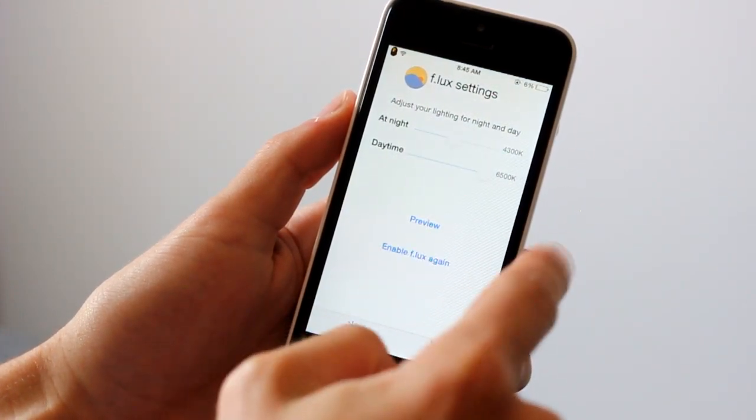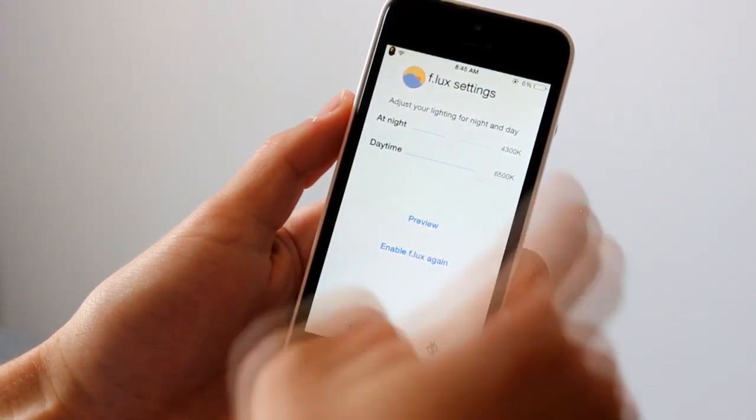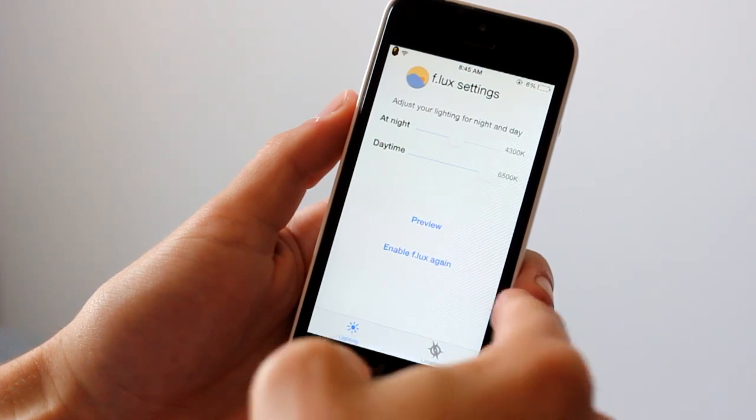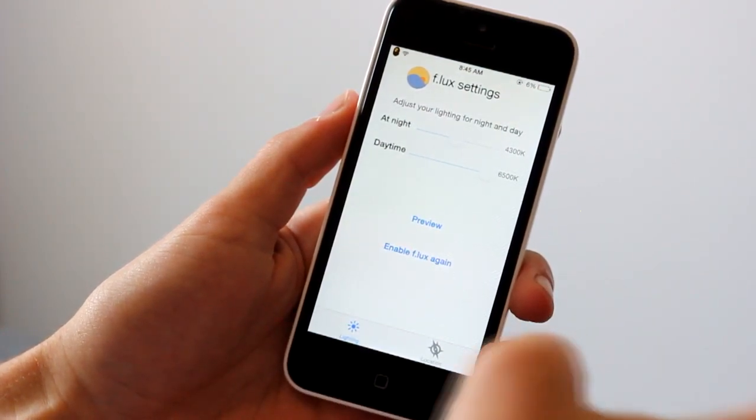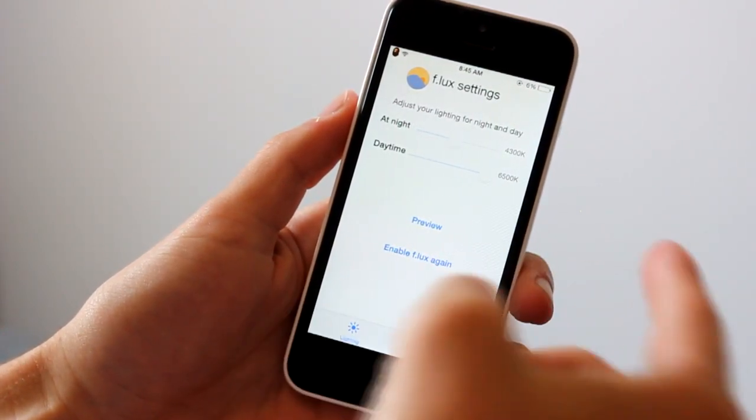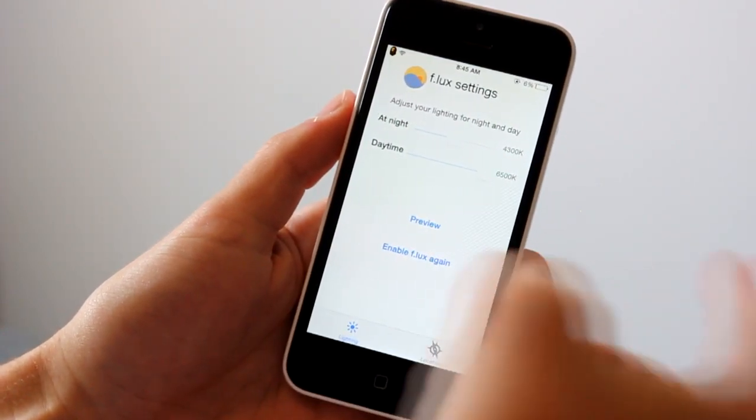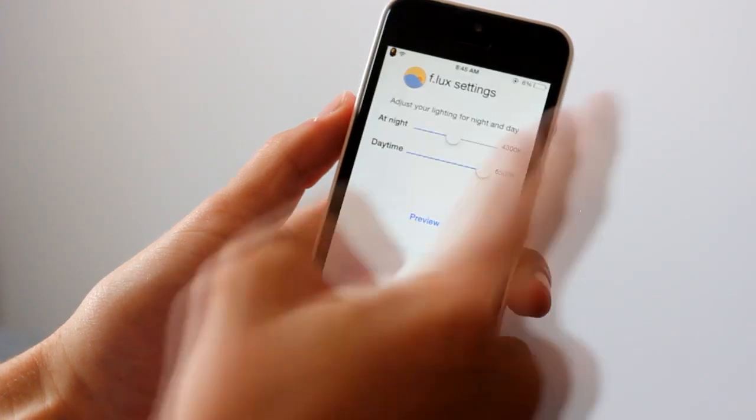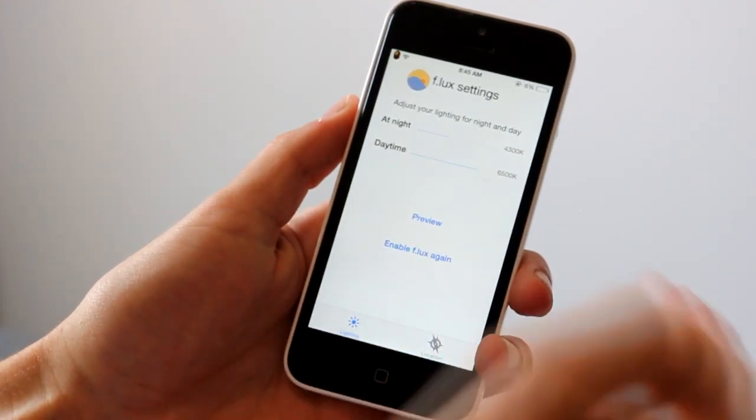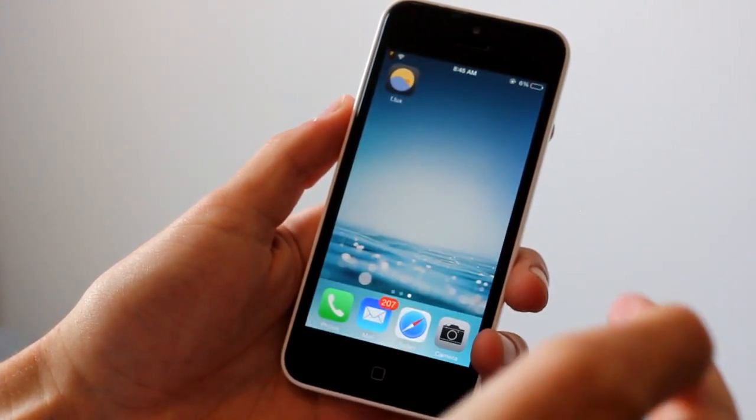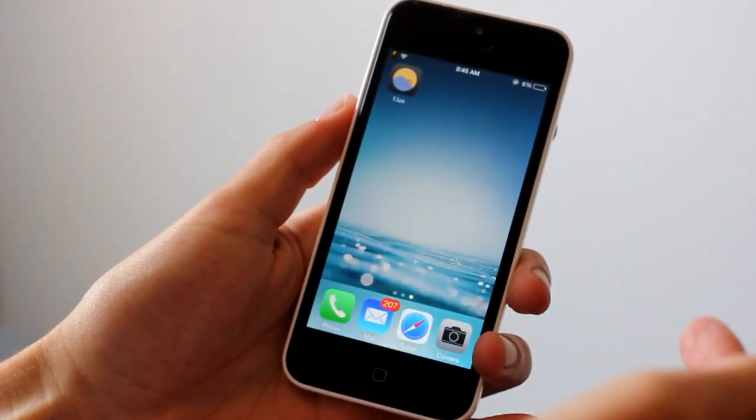I keep it disabled until I actually do need it on because I don't want it just to come on as soon as nighttime hits. I like it to come on right just before I go to bed and I just hit enable and it's as easy as that and it makes it a lot easier for your eyes.